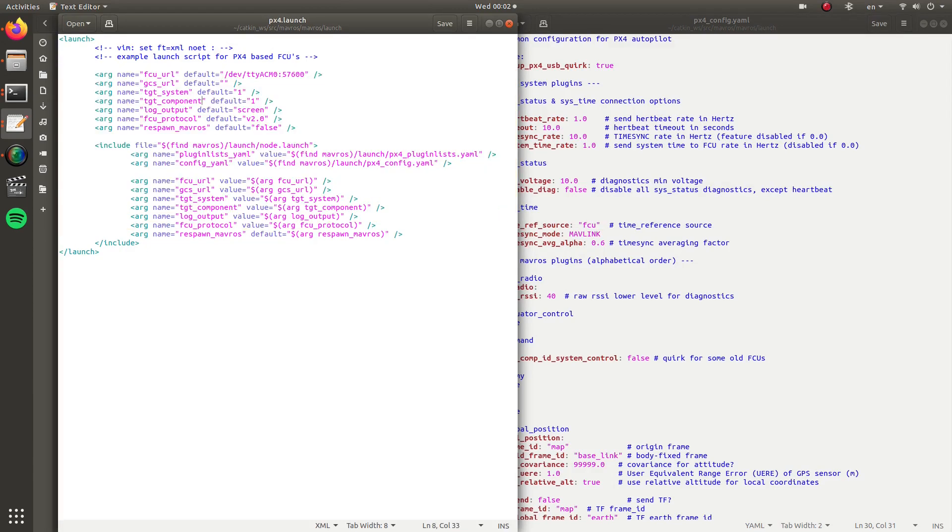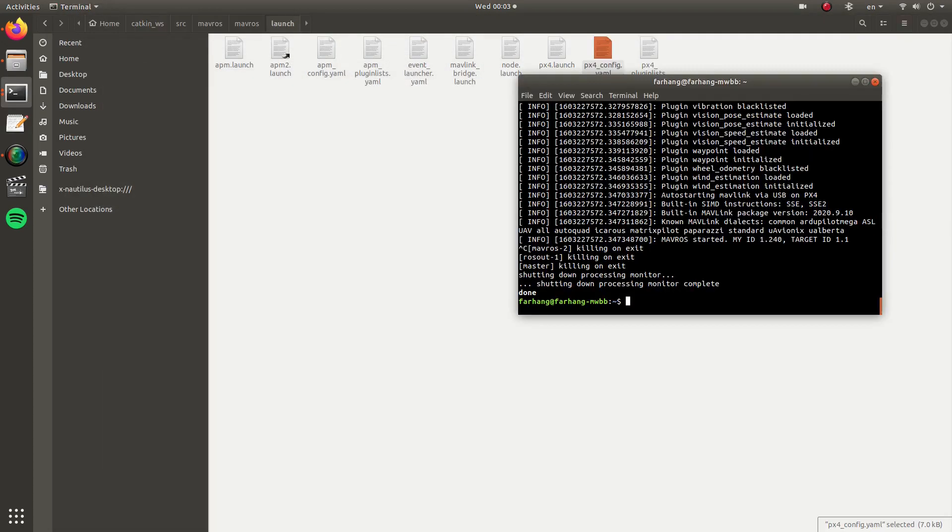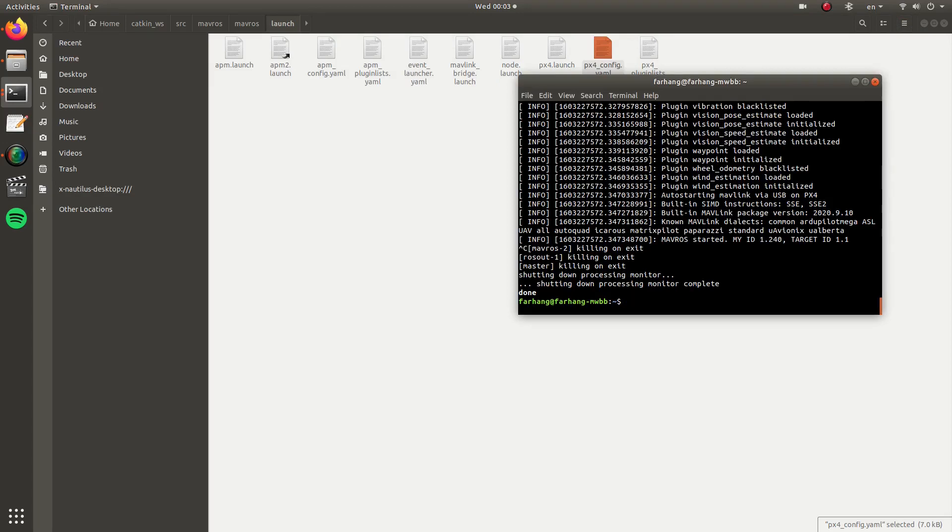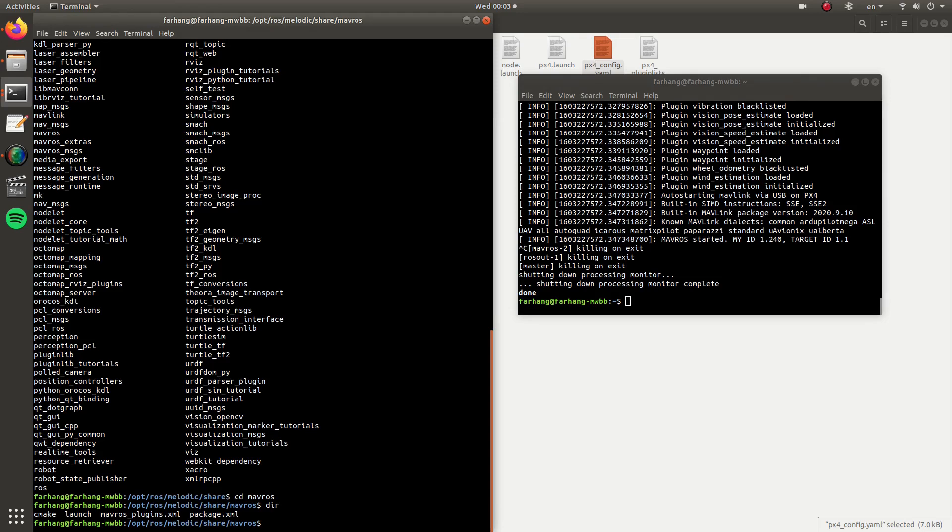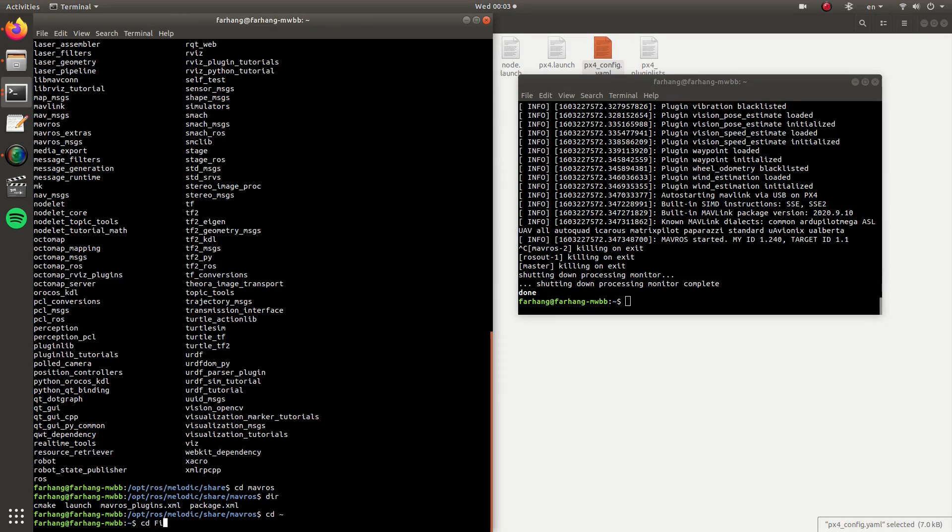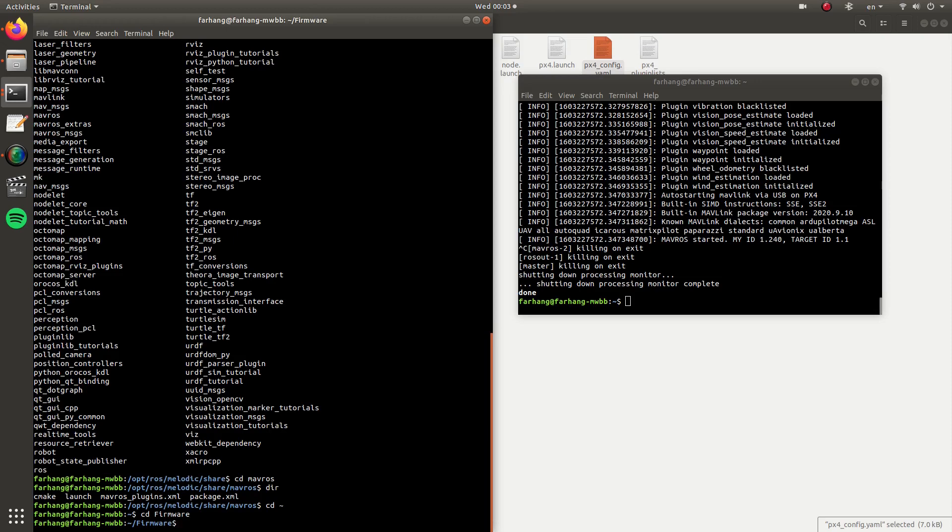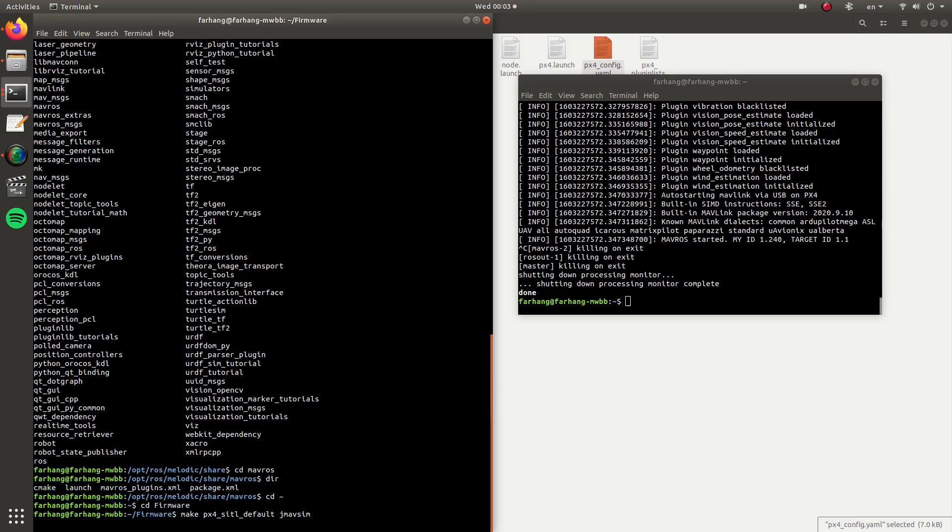Now we know what is happening and what we are launching. But there is one important note here that by default our fcu URL is a serial connection. We have defined that UDP port so we are going to be connecting to an SITL environment. What I will do now, I will go to our PX4 firmware environment. I will be going to firmware and then here I will have PX4 SITL default and then I want to start it with jMAVSim.